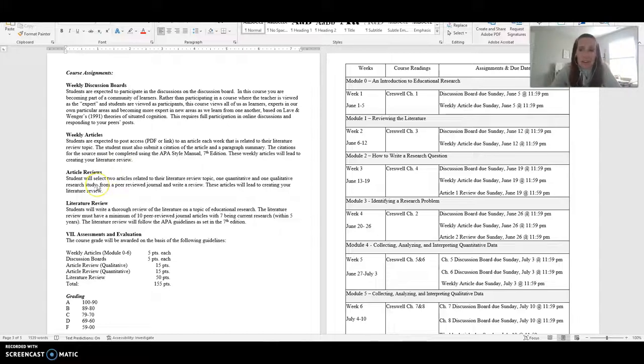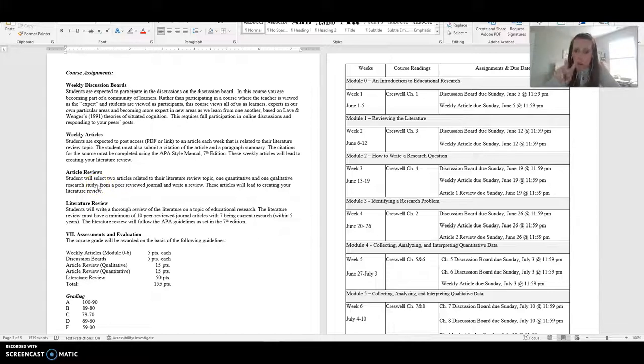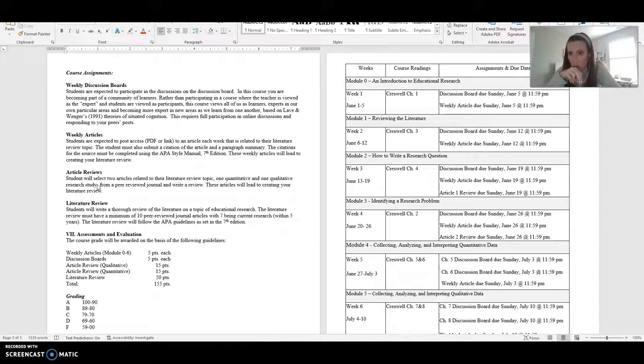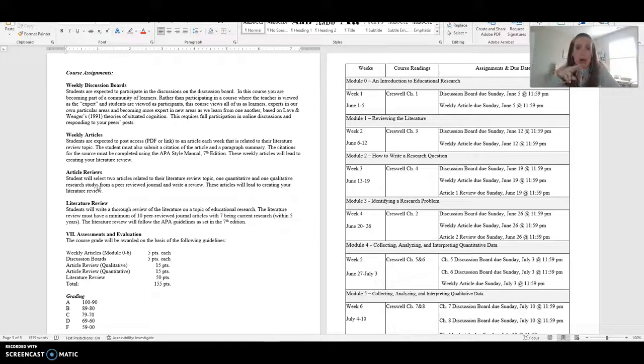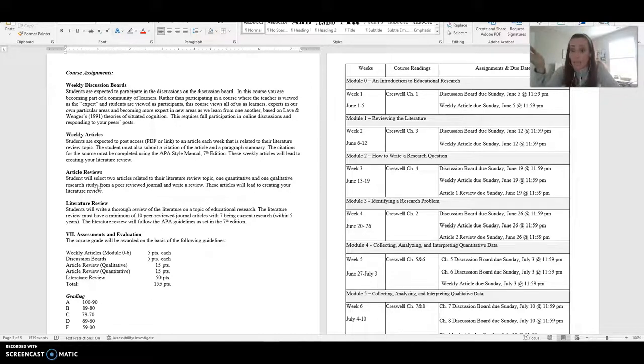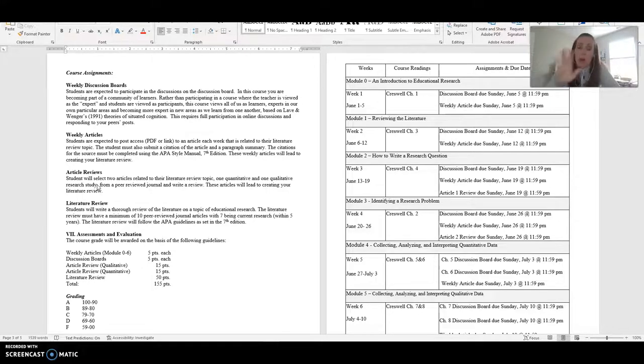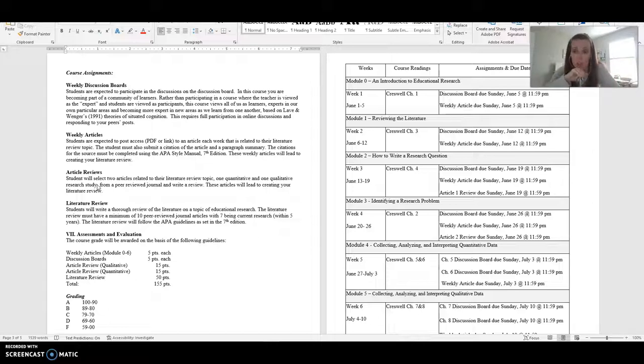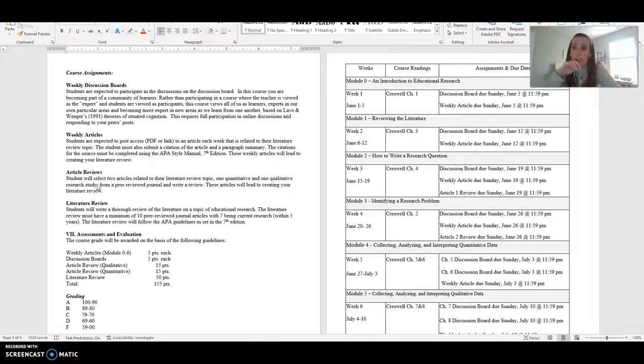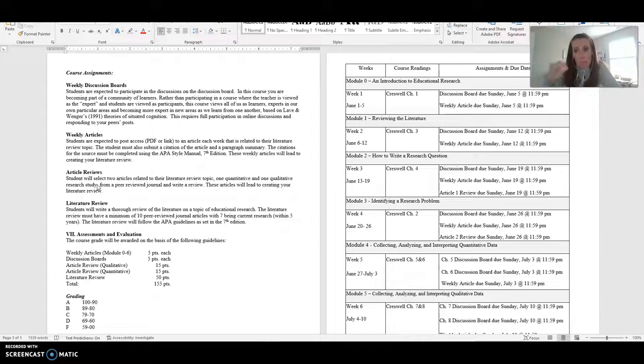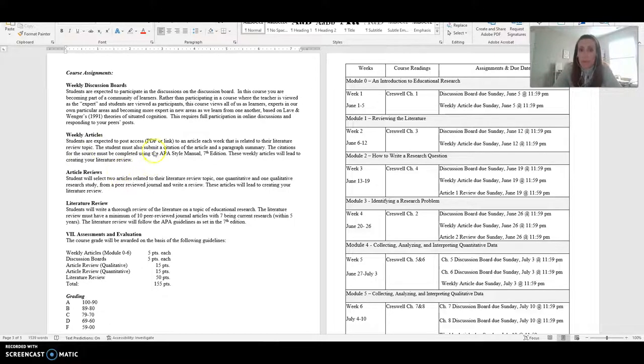Another assignment will be your article reviews. You're going to select two articles and they can be the ones within your weekly article. It doesn't have to be something extra related to your topic. Again, if my topic was how effective are afterschool programs on academic achievement. So you're going to find two articles, one quantitative and one qualitative research study from a peer review journal, and you're going to write a review. And again, we walk you through what that looks like and provide you lots and lots of support of what an article review looks like.